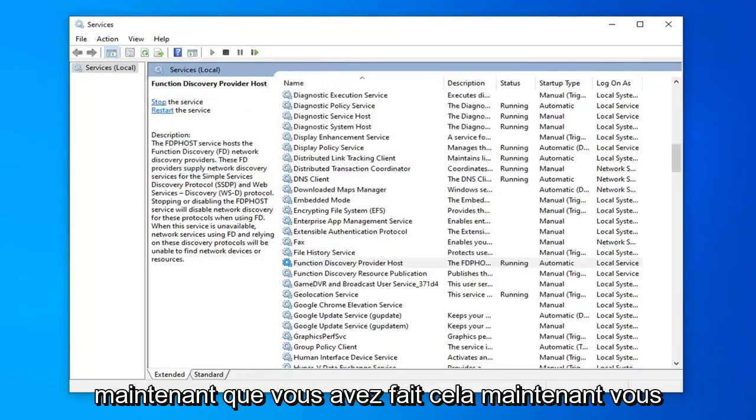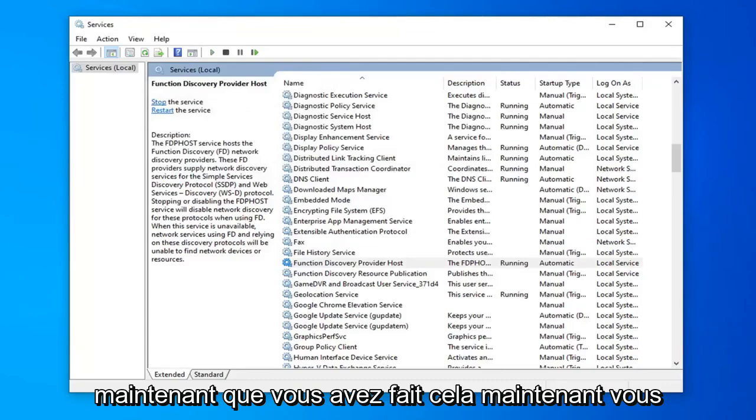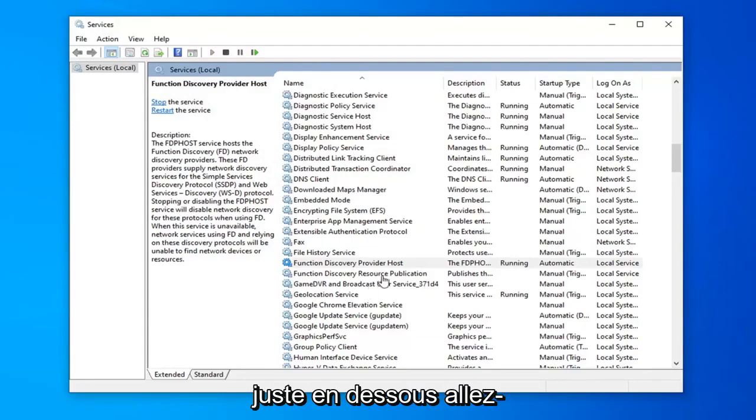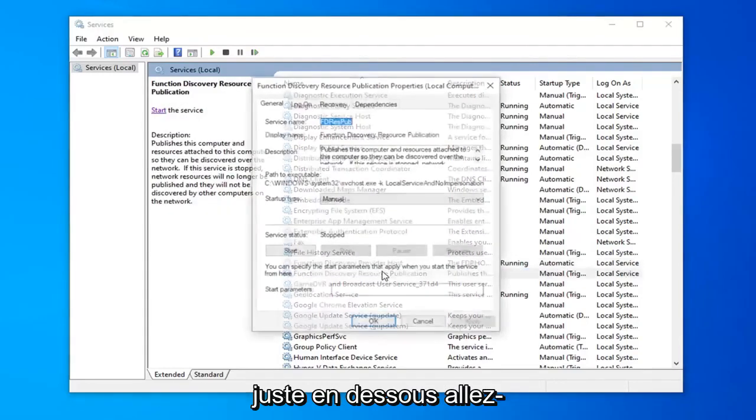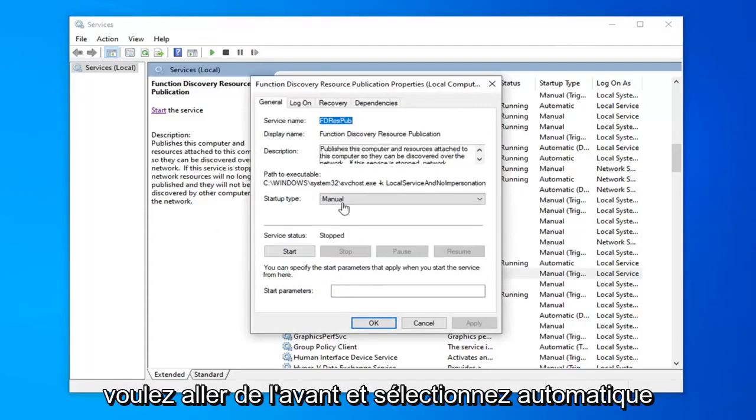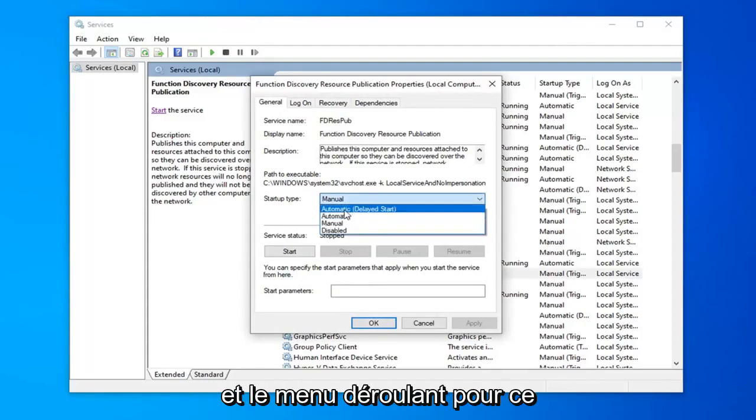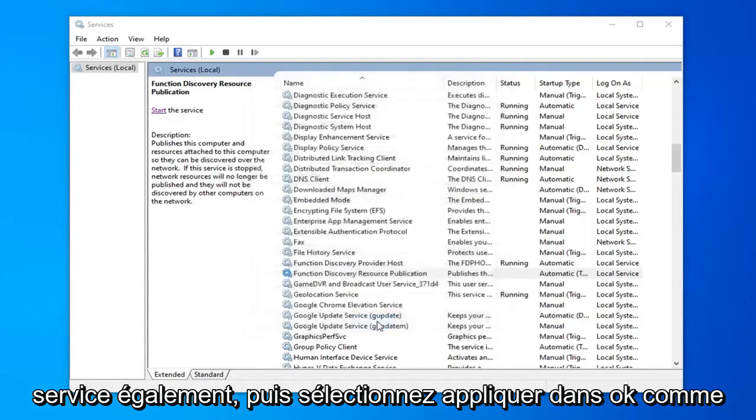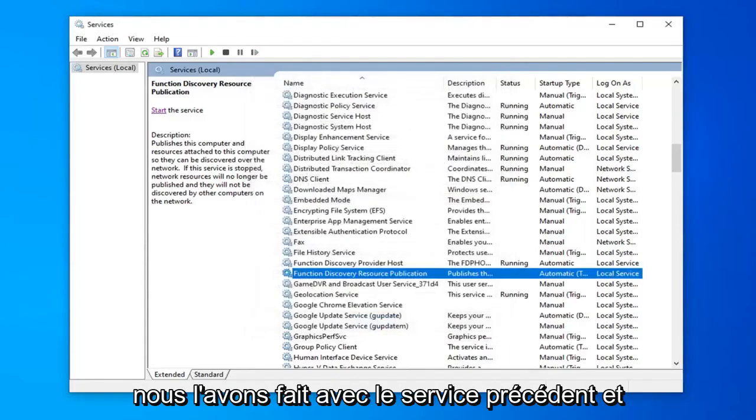Now that you've done that, now you want to look for another service here that says function discovery resource publication right underneath of it. Go ahead and double click on that. Now you want to go ahead and select automatic in the drop down menu for this service as well. And then select apply and ok like we did with the previous service.